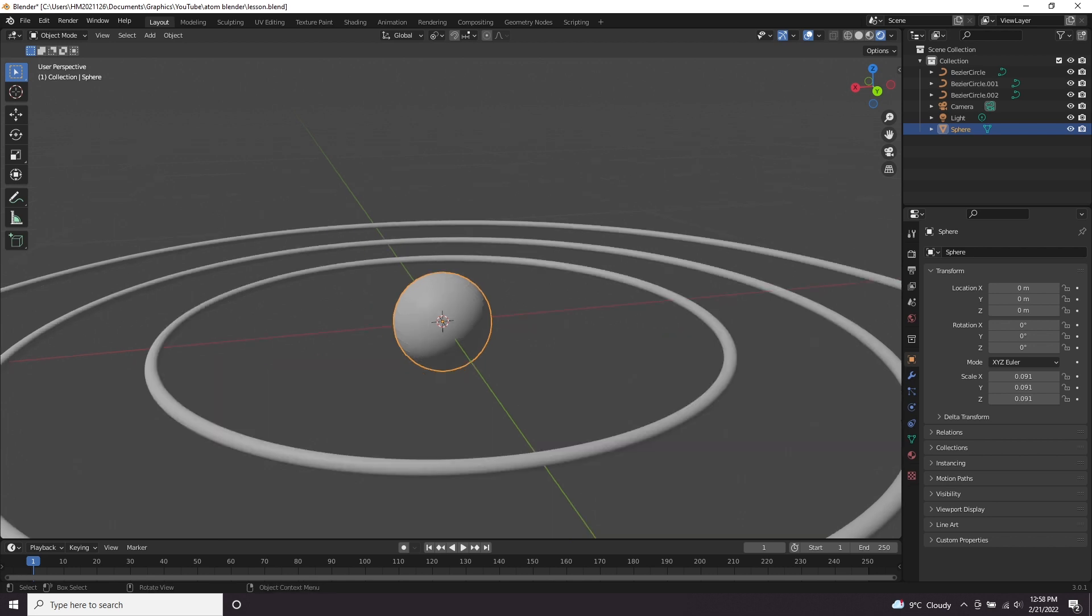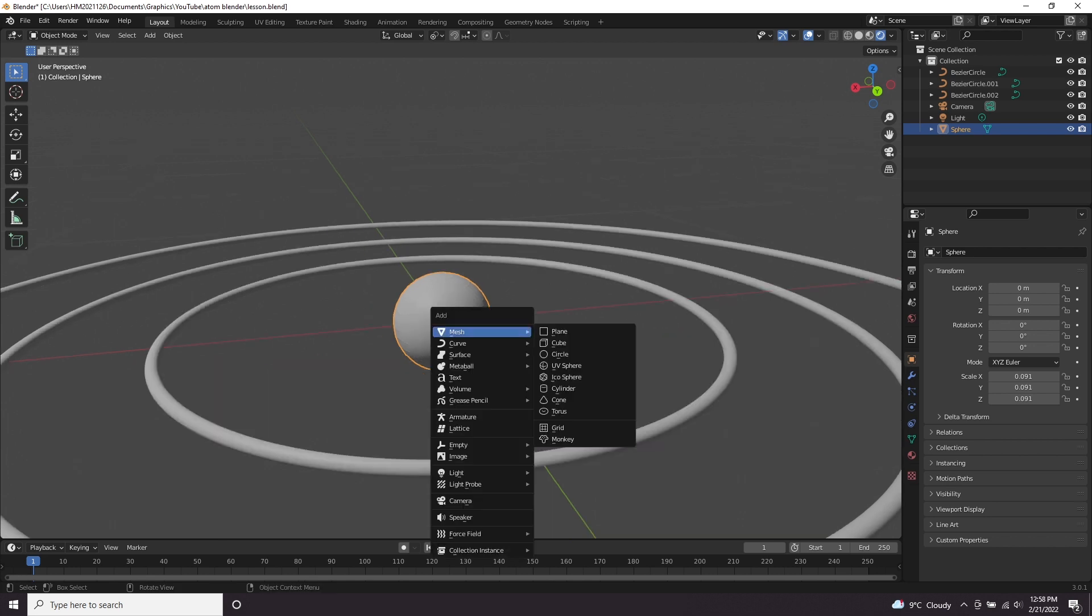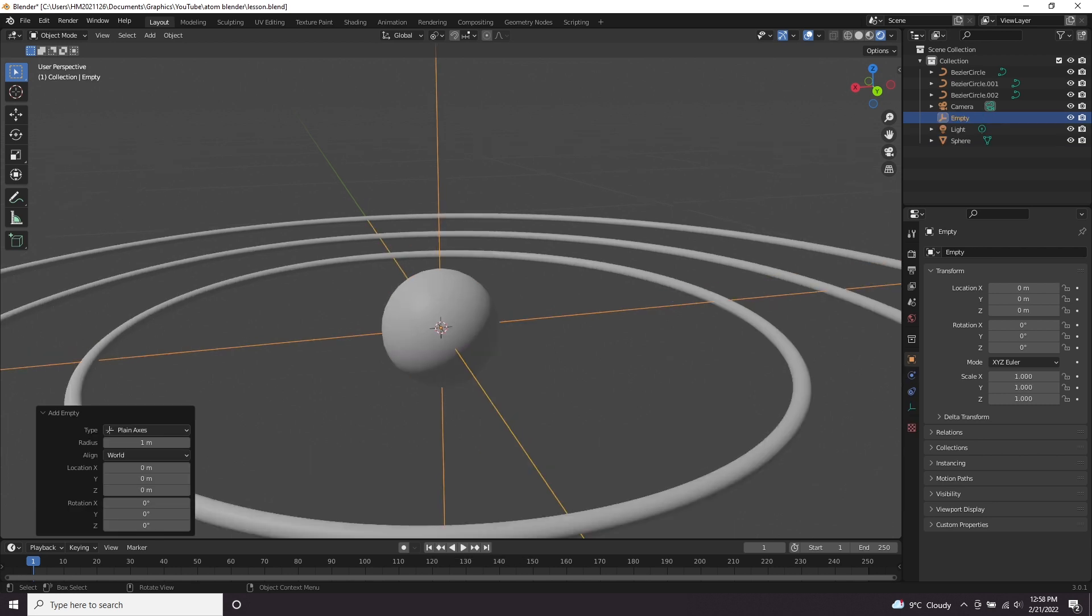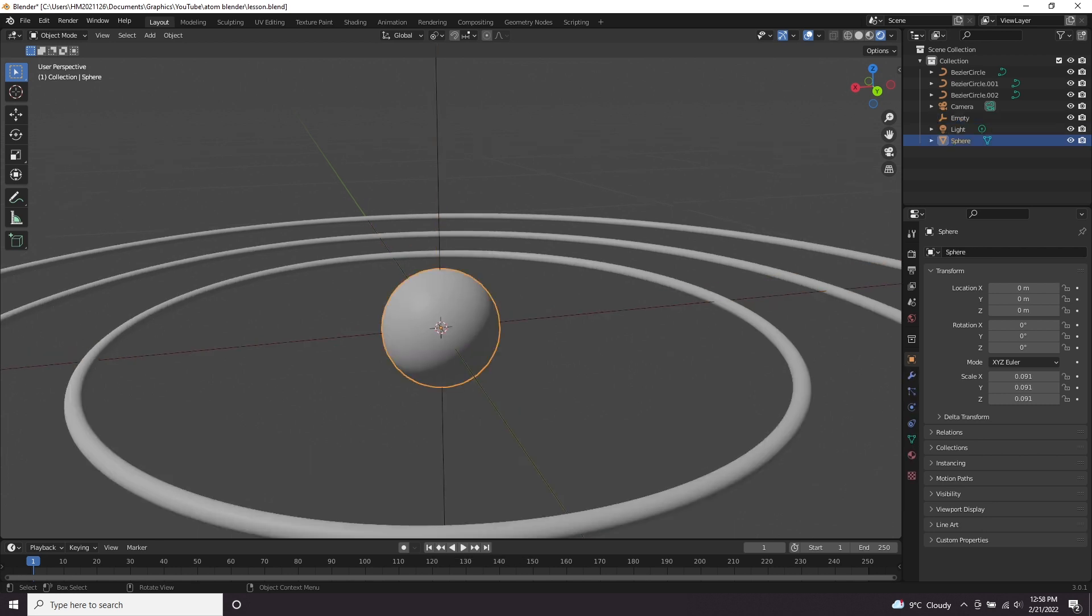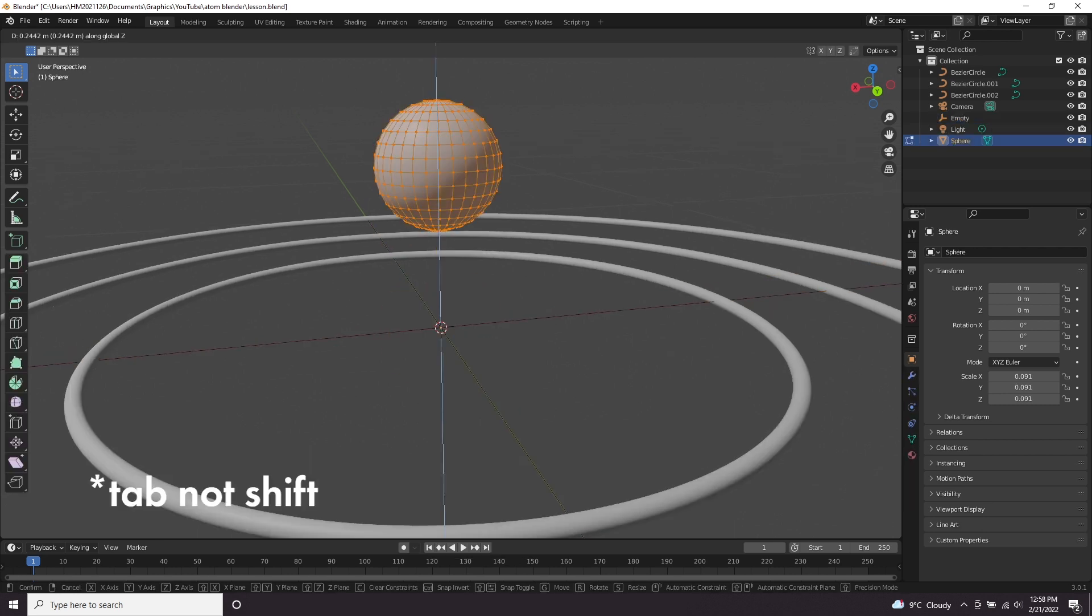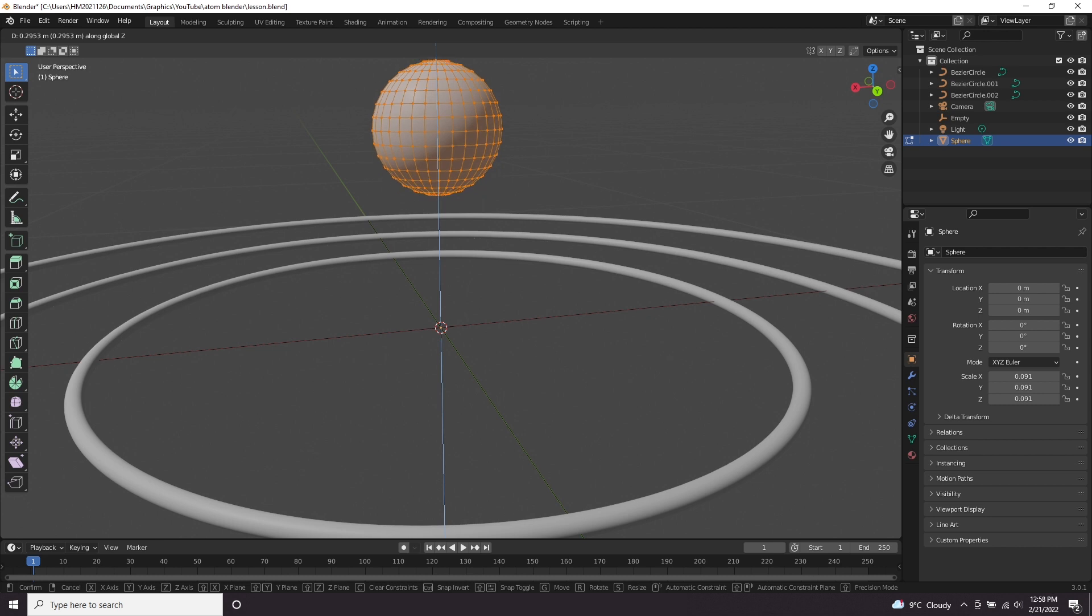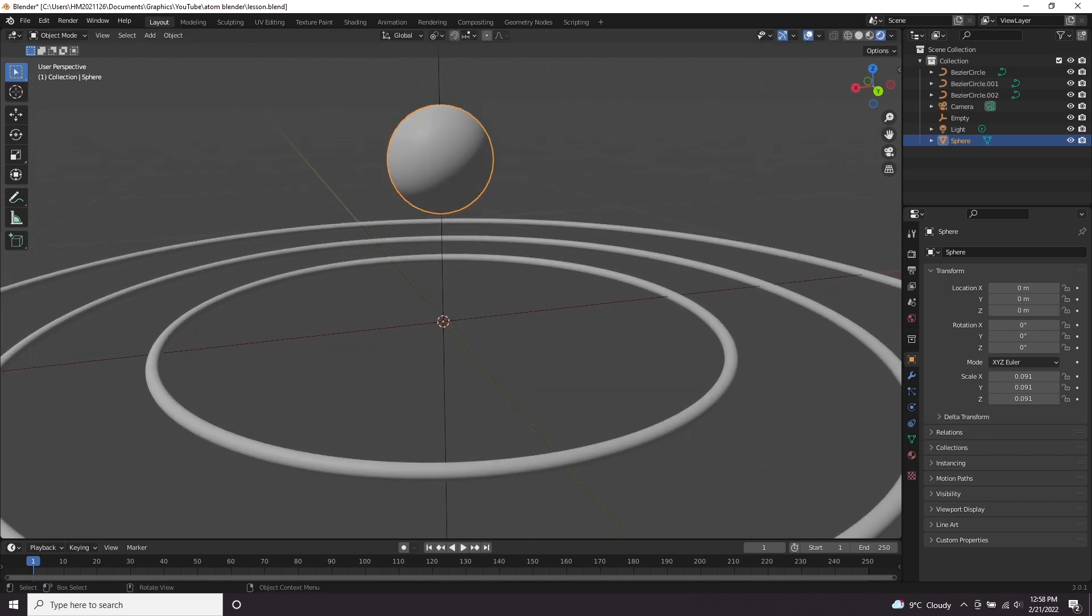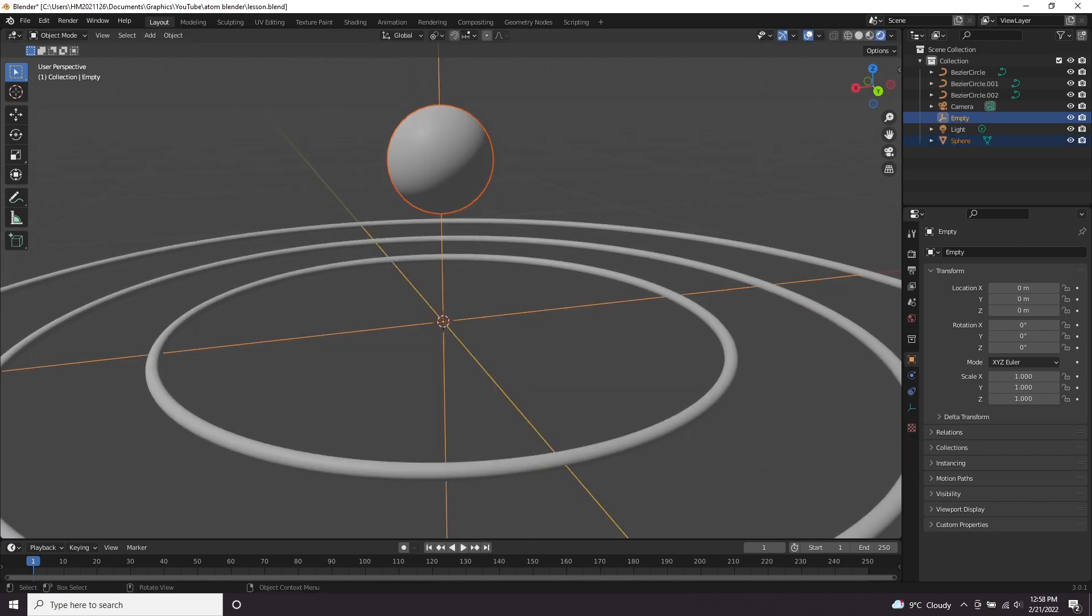Next, we're going to create an empty plain axis. Click on our sphere, press Tab to go into edit mode. Make sure you're in edit mode. Move it up to around there. Click on your sphere, shift click the empty axis, control P, set parent to object, keep transform.